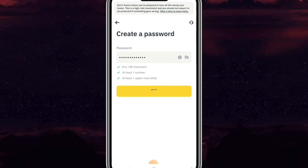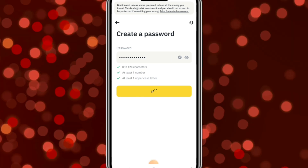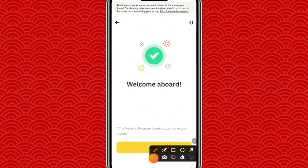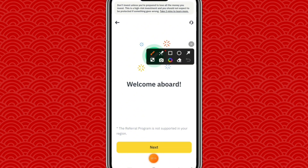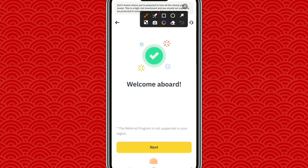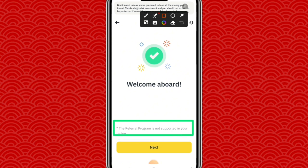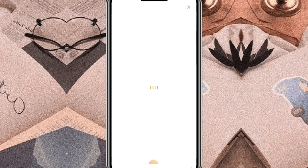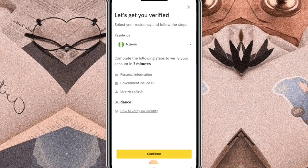It will process and bring you to the next page — 'Welcome aboard.' For those in Nigeria, a notice will appear saying the referral program is not supported in your region. Just go ahead and click 'Next.' You have now created your Binance account.